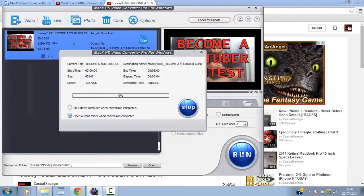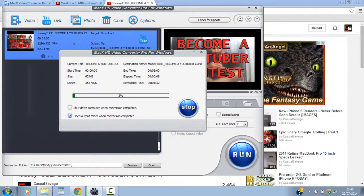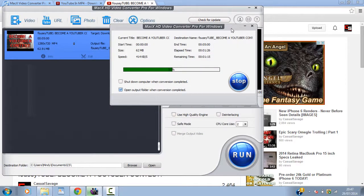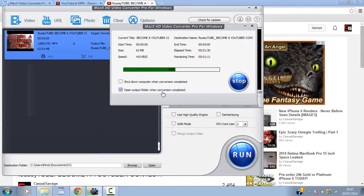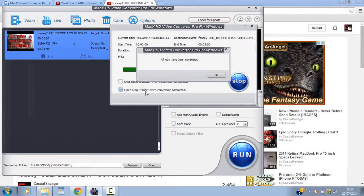So now I'm actually downloading the video from YouTube directly to the laptop. Now notice I have this checked again. So once the conversion is complete. It's going to open the output folder. So there we go. It is completed. You can see.